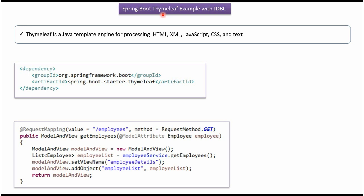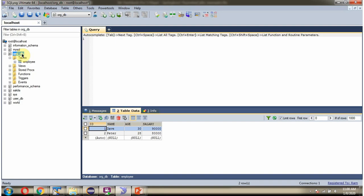In this video tutorial I will explain Spring Boot Thymeleaf example with JDBC. Here you can see OrgDB and it has employee table. We will see how to get these records from employee table and display it in the UI.